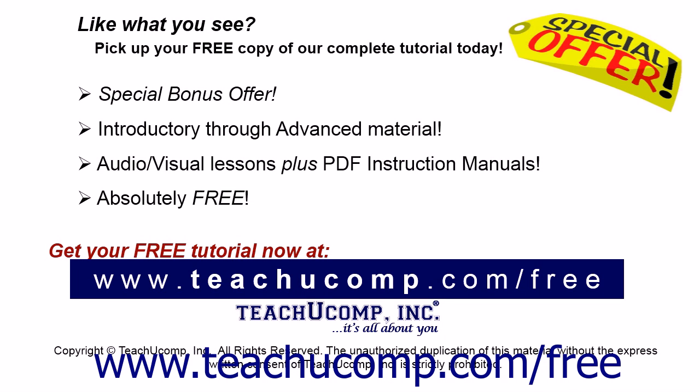Like what you see? Pick up your free copy of the complete tutorial at www.teachyoucomp.com forward slash free.